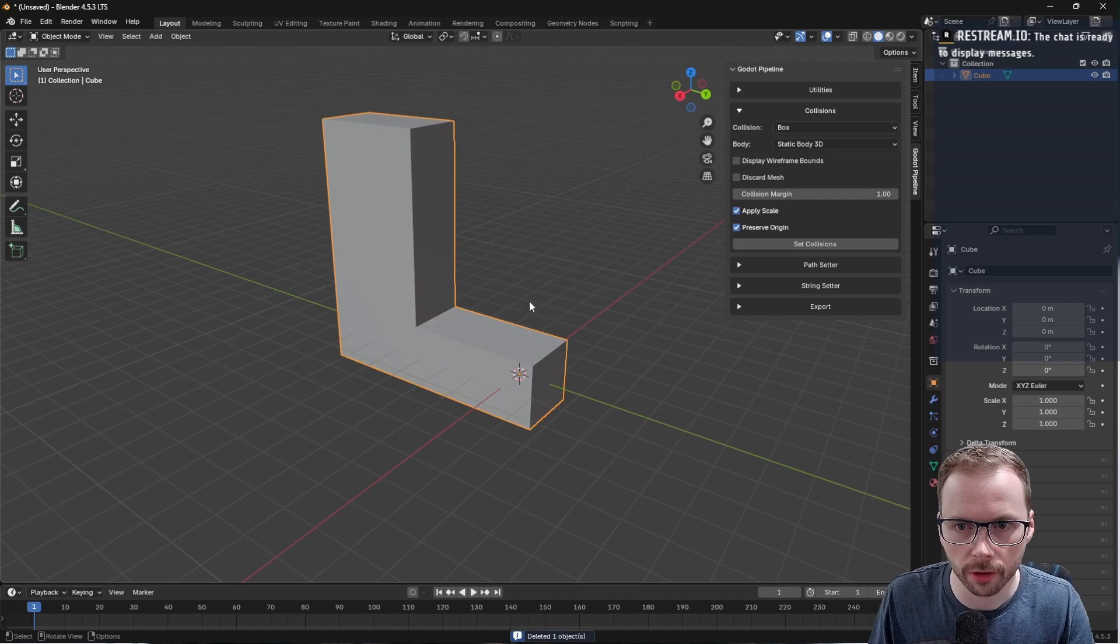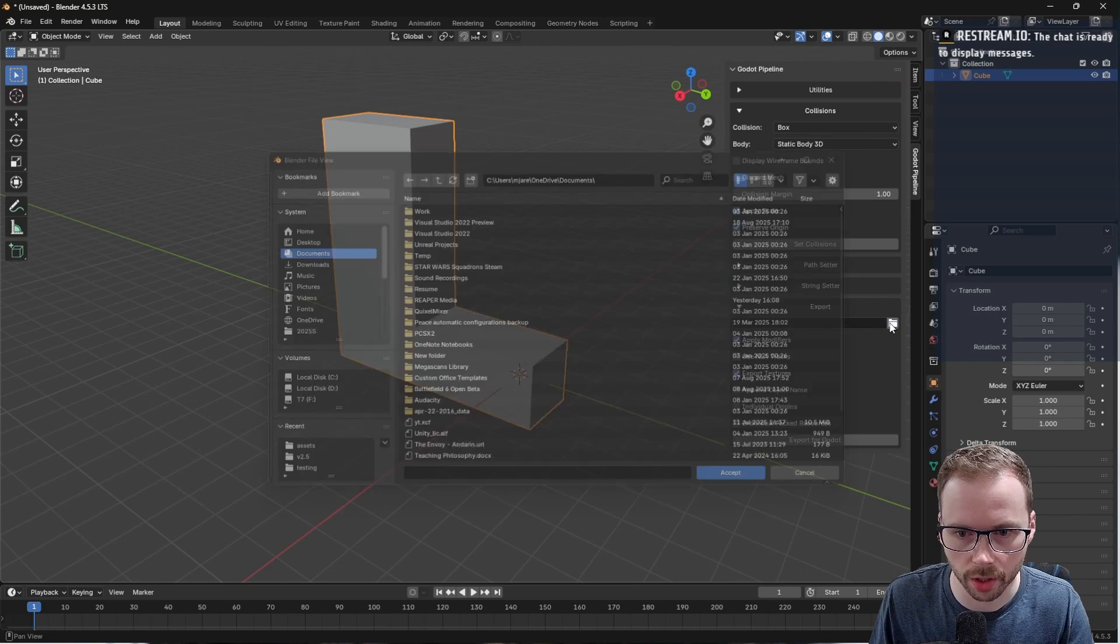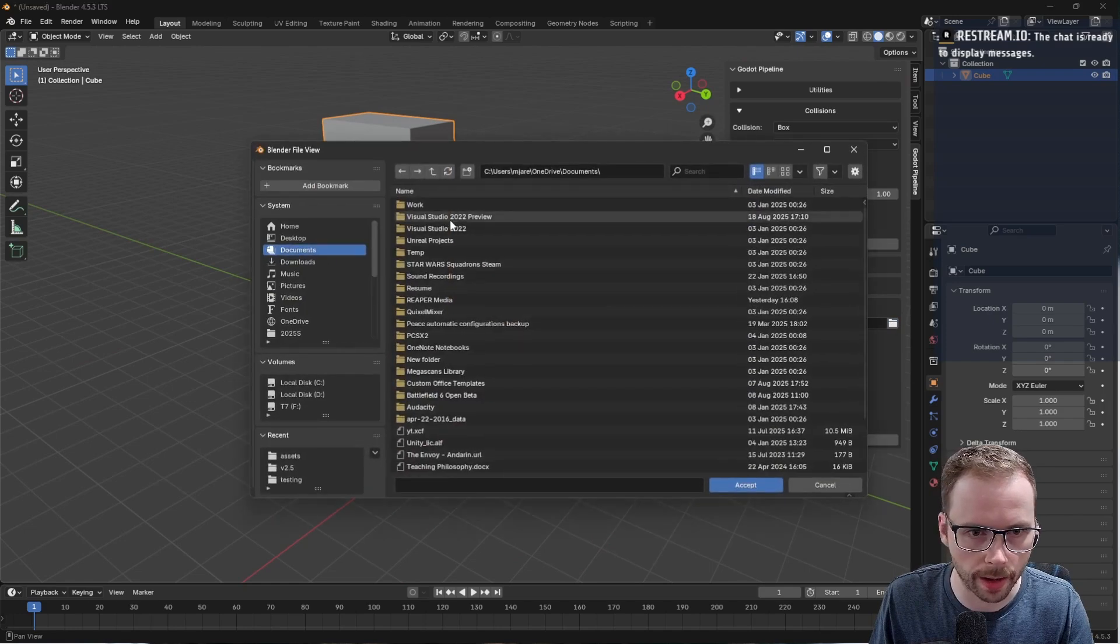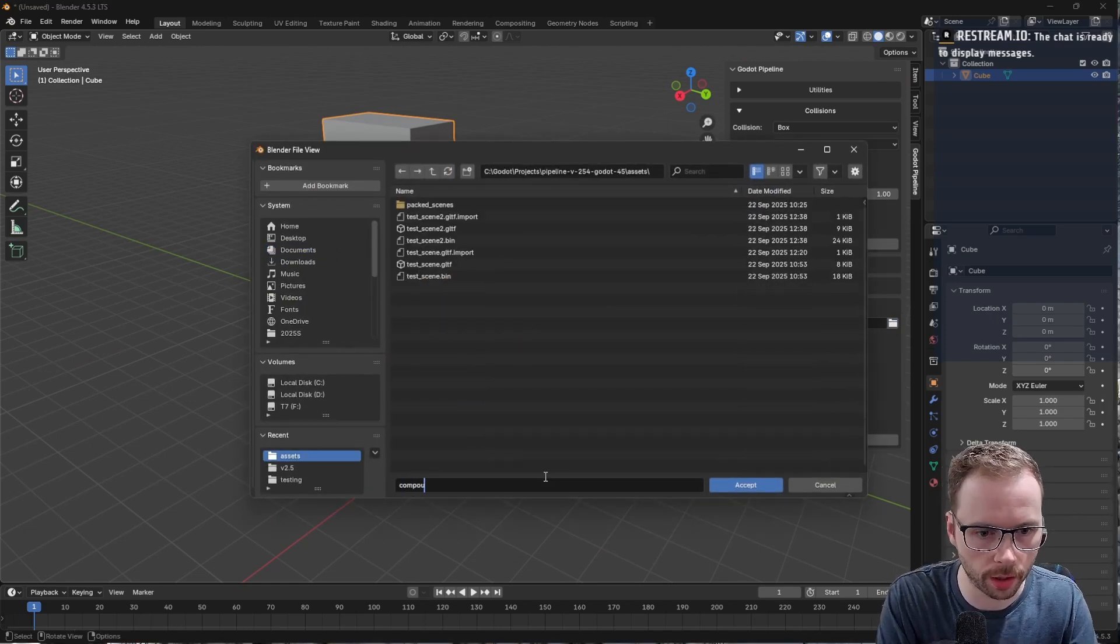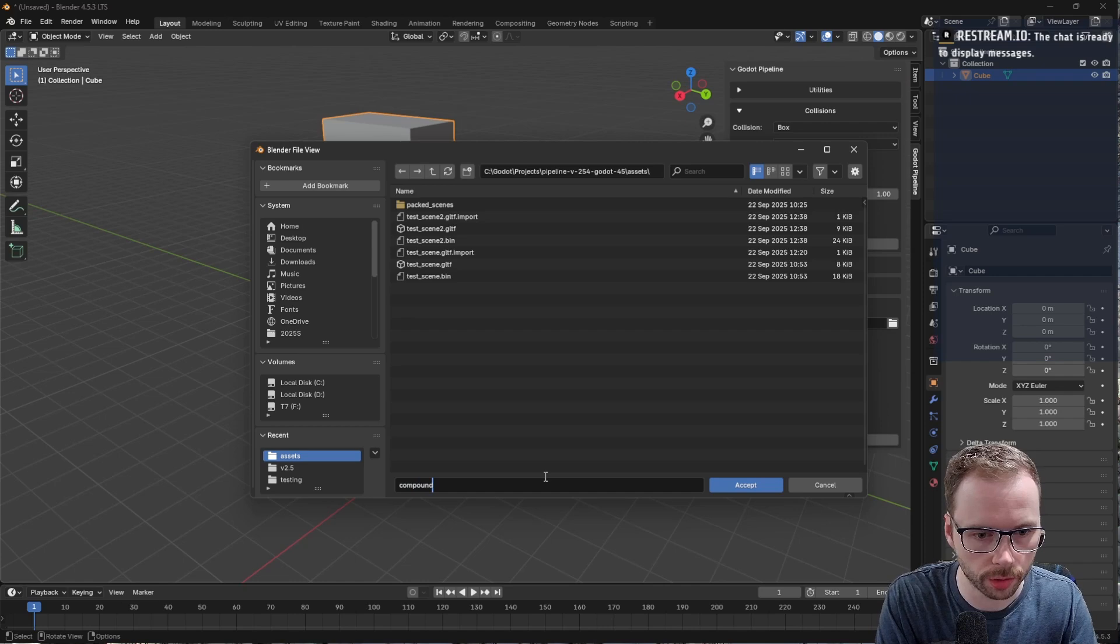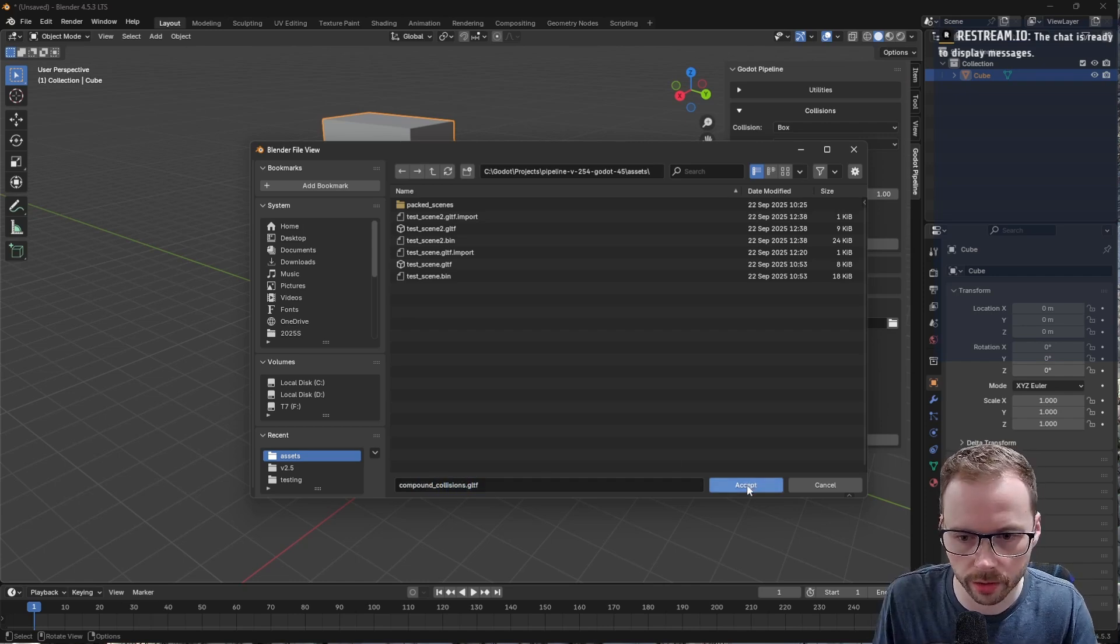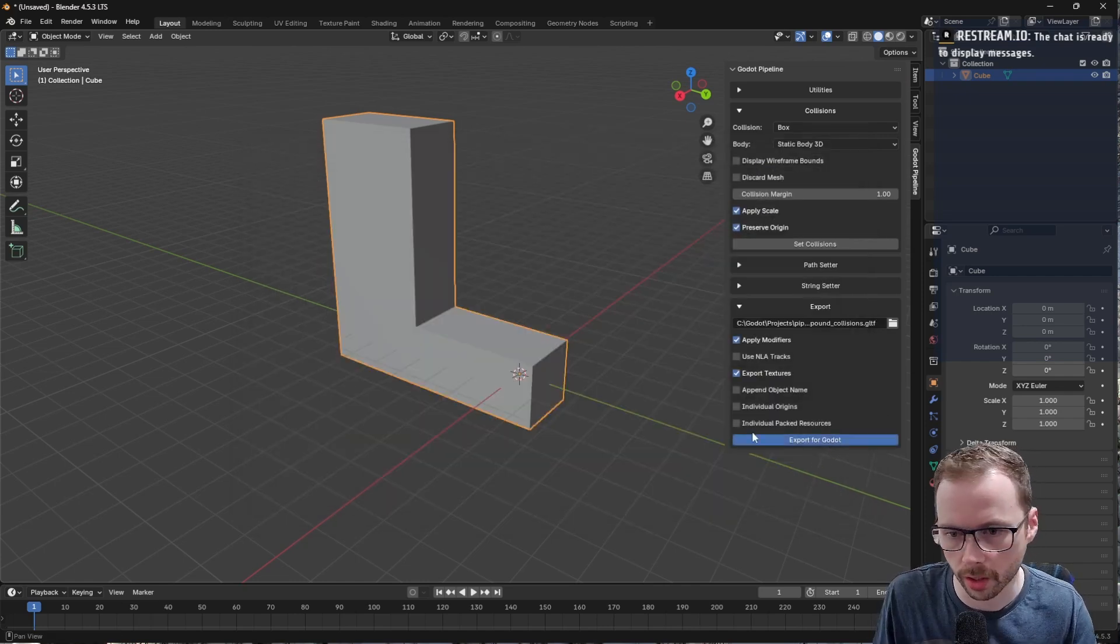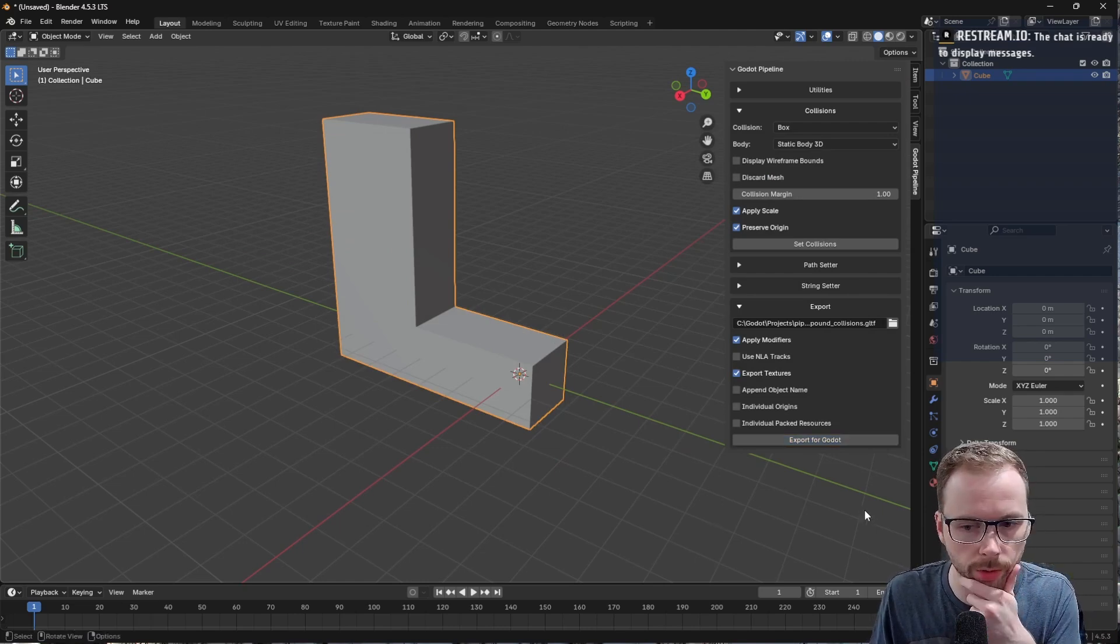Obviously if I just try to throw a box collision on this, so we can set a box collision, I'll set up my export path. Let's call this compound_collisions.gltf, we'll save that and export.